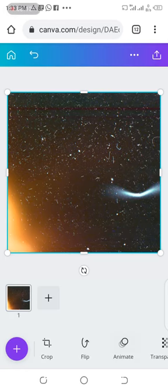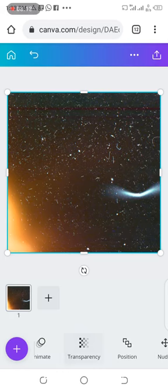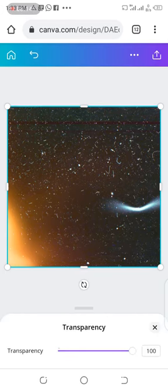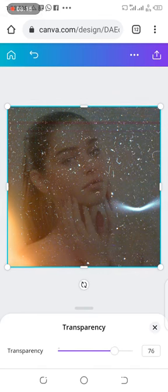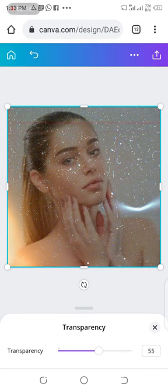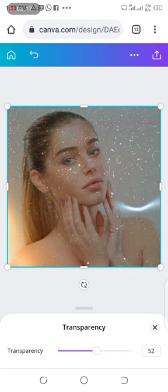What I do is, I'll go over to transparency and reduce the transparency a bit.